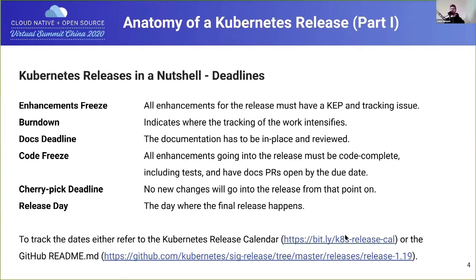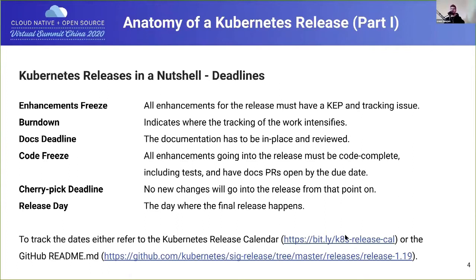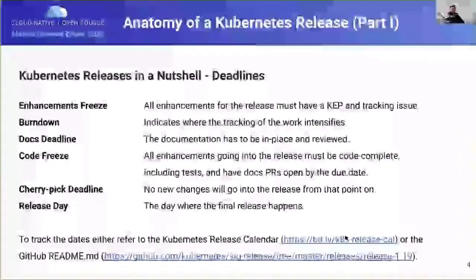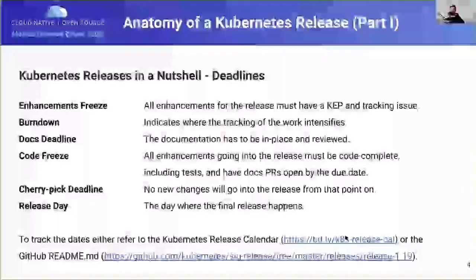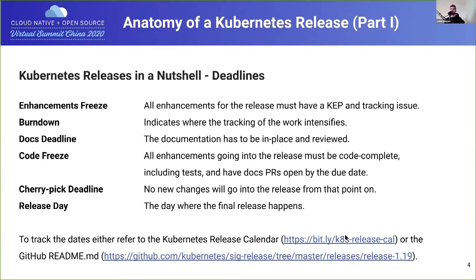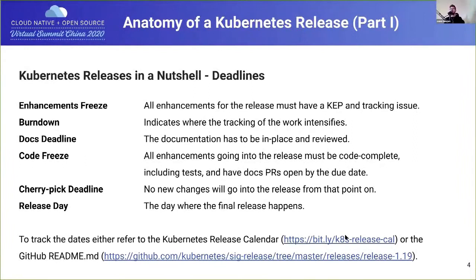Code freeze is probably the biggest thing you've heard about if you follow any Kubernetes folks on Twitter. It's exactly what it sounds like — you can't merge any more code into the release branch. You have to have code complete, PRs open, approved, and merged. Cherry pick deadline means no more changes can go into the release branch after that — usually for fixing critical bugs or failing tests. Finally, we culminate in release day, with celebration for all the hard work folks have done.